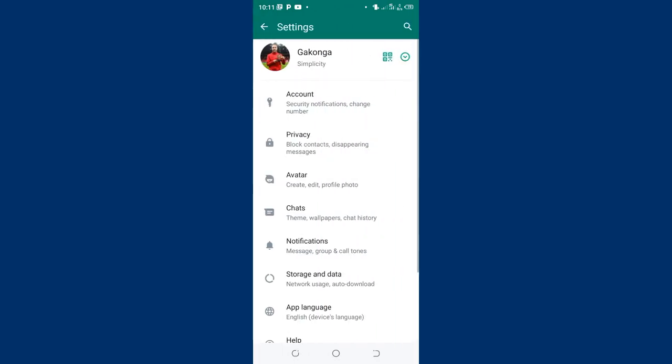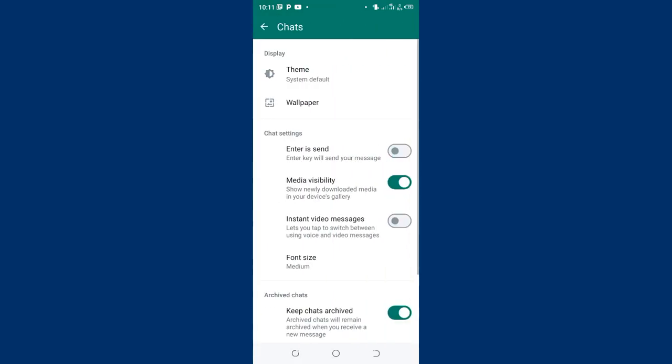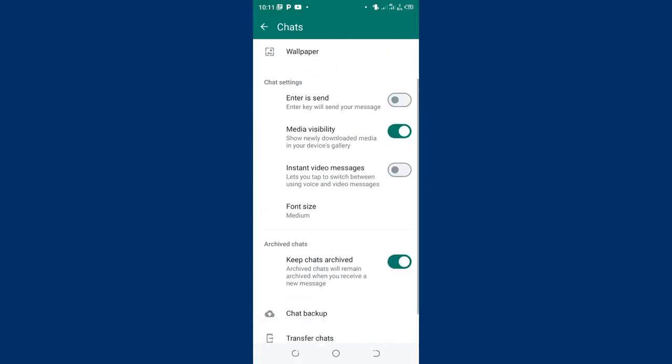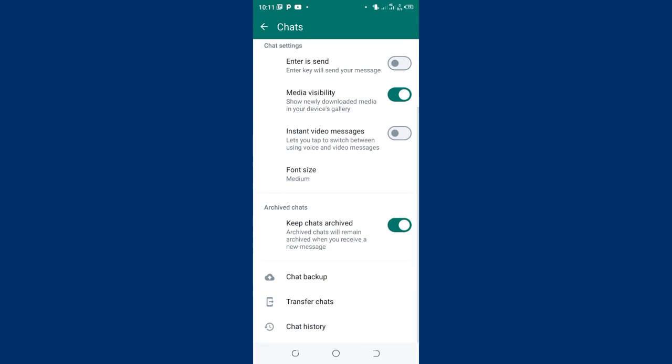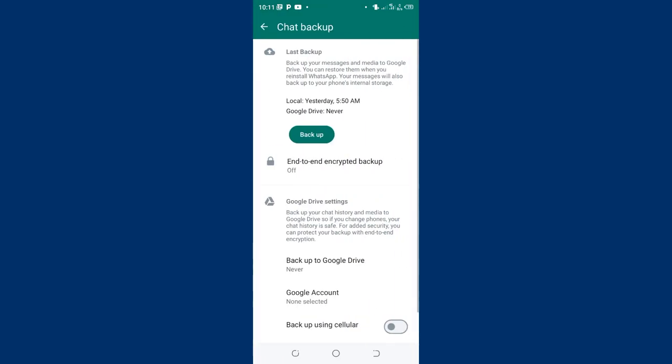After moving into your settings, what you are required to do is come to where we have privacy. No, you need to come to where we have chats, then you need to back up your chats. Then click backup.